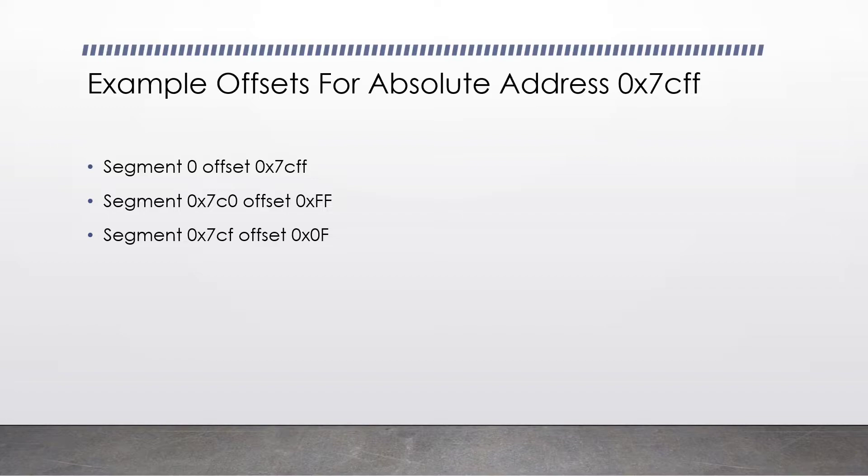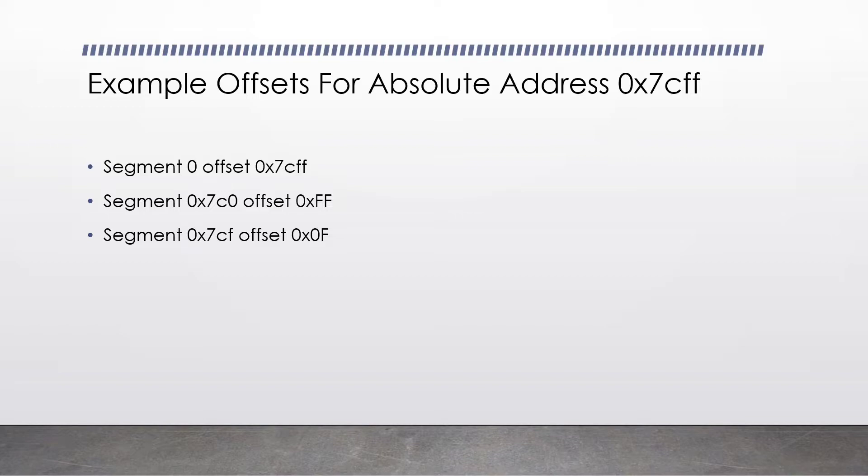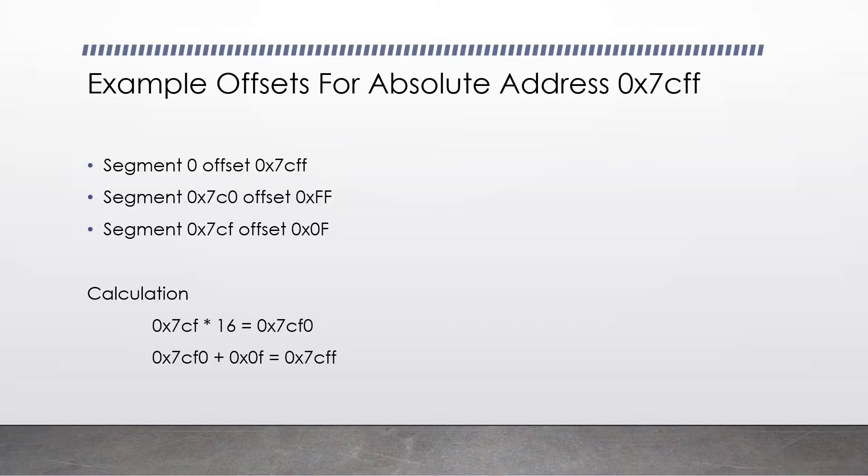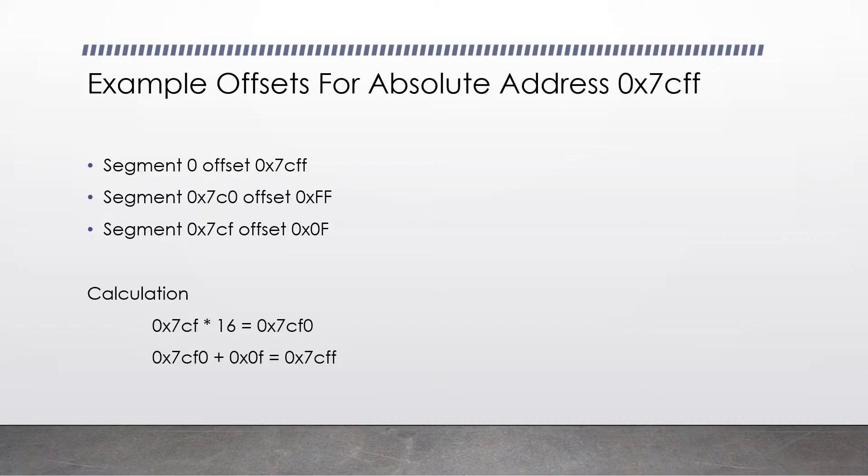There are many different ways to make up an absolute address whilst using the segmentation memory model. For example, to make the address 0x7cff, we could do it in a number of ways. Our segment could be 0 and our offset could be 0x7cff. Our segment could be 0x7c0 and our offset could be ff. Our segment could be 0x7cf and our offset could be 0x0f.